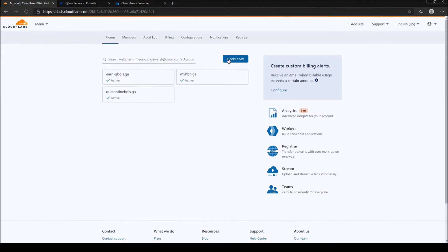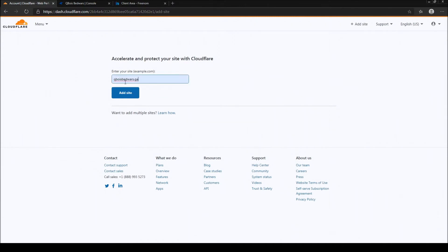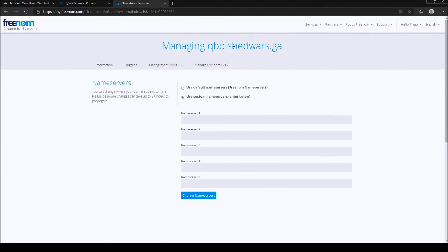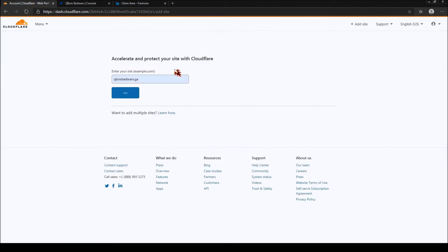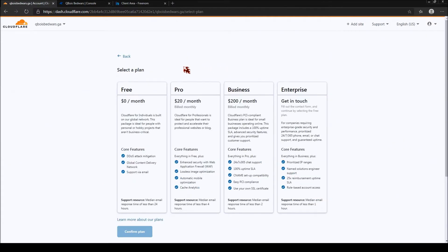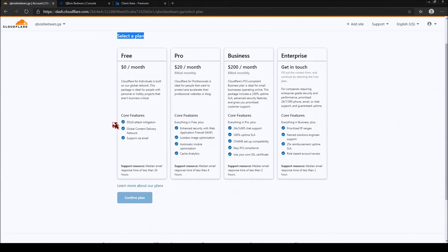Now press on 'Manage Domain' > 'Management Tools' > 'Name Servers' > 'Use Custom Name Servers'. Here you will need to add your Cloudflare name servers. So go to Cloudflare, press 'Add a Site', enter your domain, and add the site. For the domain to be registered it might take up to five to ten minutes or longer, but usually it's really instant or about five minutes. It can take a while to connect — just be patient. For me it took about 30 minutes to an hour.